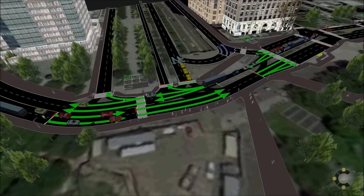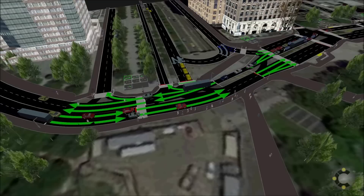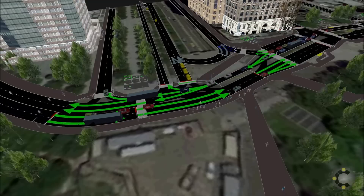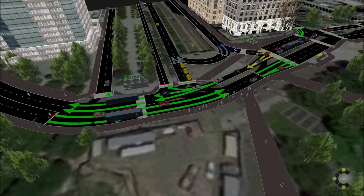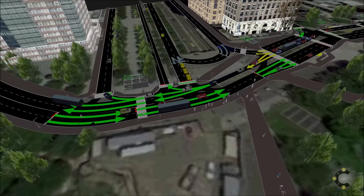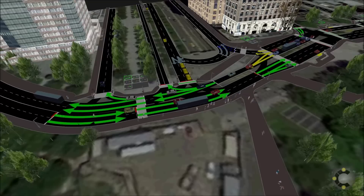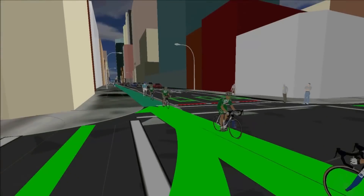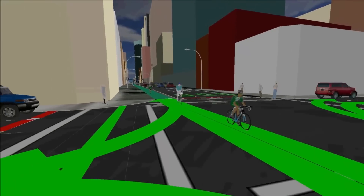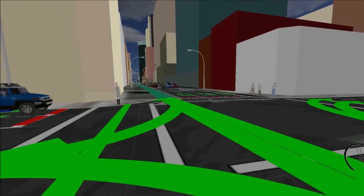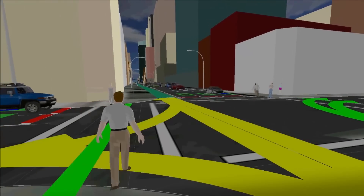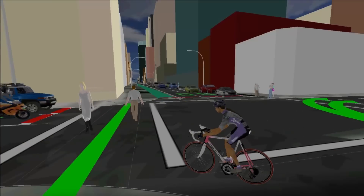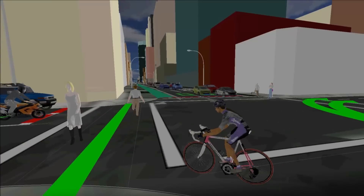Mobility simulation also shows how people traveling on these different types of transport interact within a fully multimodal analysis. Mobility simulation for InfraWorks 360 provides a single tool for transport analysis using proven technology to help transportation professionals easily achieve cost-effective and high-efficiency designs.